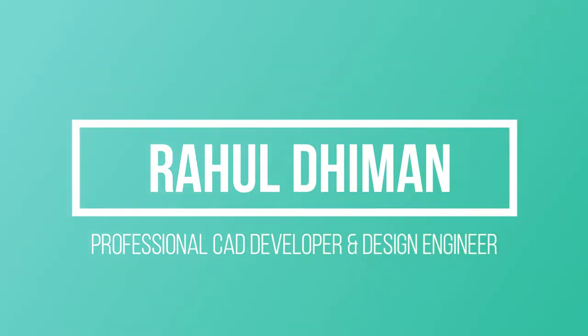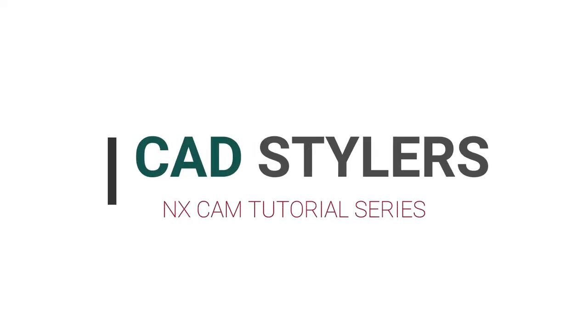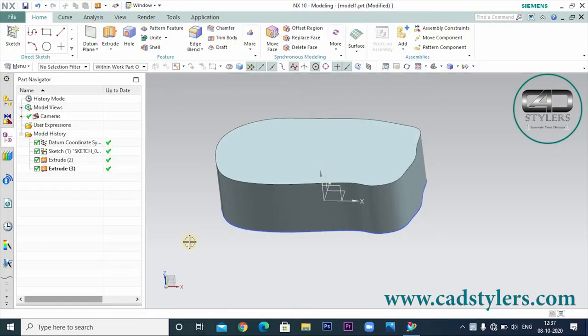Hello friends, this is Rahul. Welcome back to the CATS Trilers NXCAM tutorial series. Today we will talk about manufacturing, programming, and CAM.